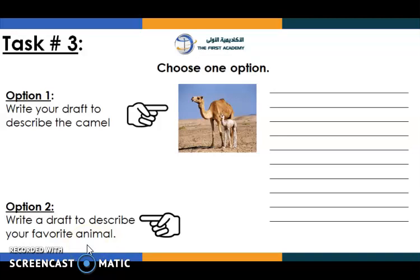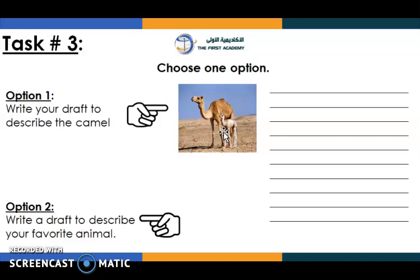So, what is your favourite animal? If you don't want to write about the camel, you can write about your favourite animal and try to describe it. As I said before, we need to include a lot of details while writing, especially in descriptive writing.